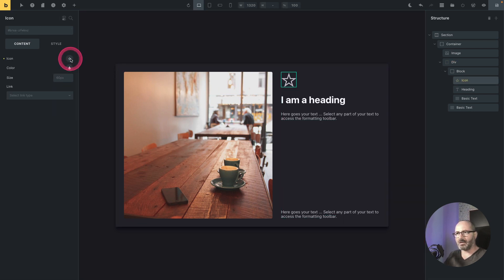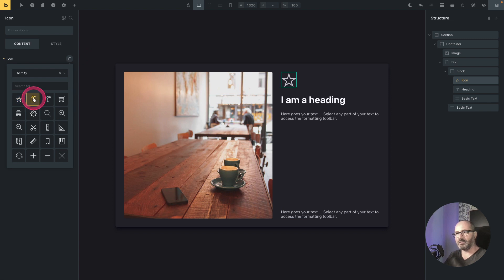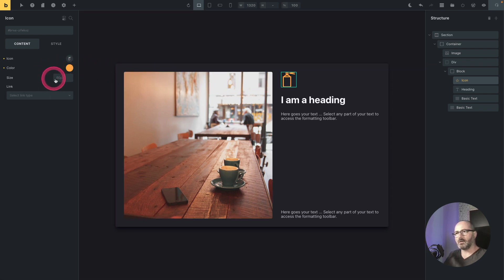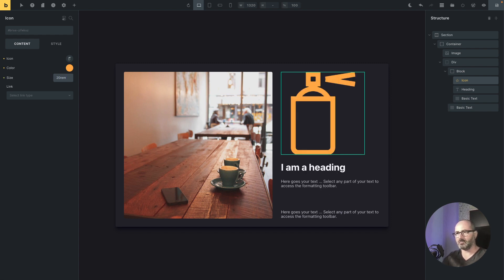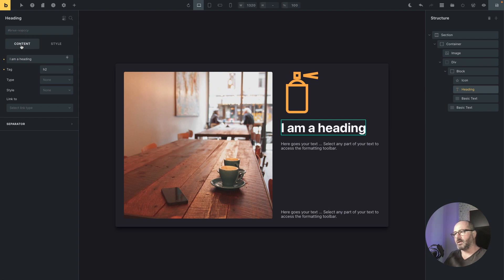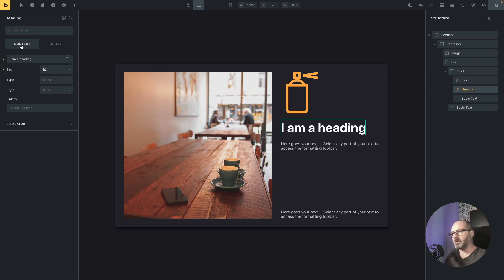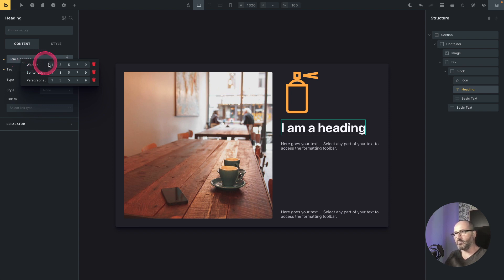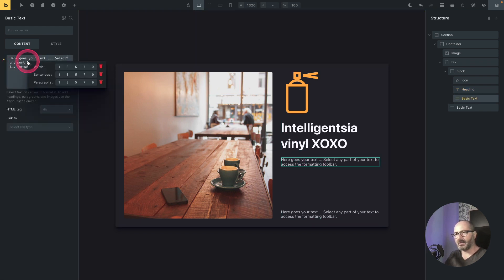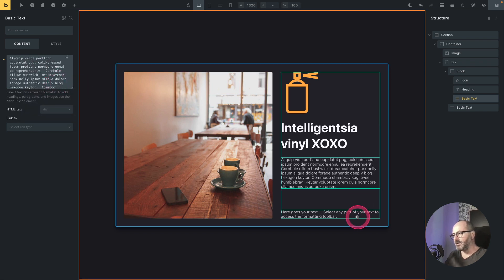Now let's take care of the icon. I will change it to a spray icon and set its color to my accent color. I want it bigger, so let's try 10rem. The heading will be h2. Since I'm building a mockup for a client I can use placeholder text — I'll use the OxyProps context menu by right-clicking in the content field. For the heading I want three words, and for the text I want one paragraph.